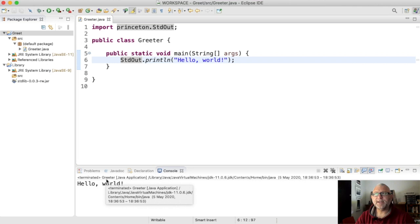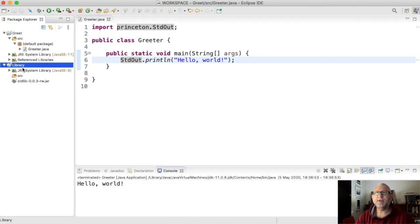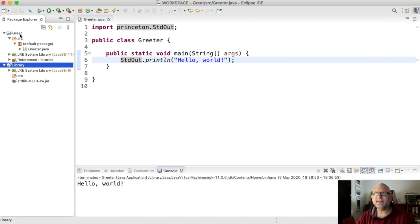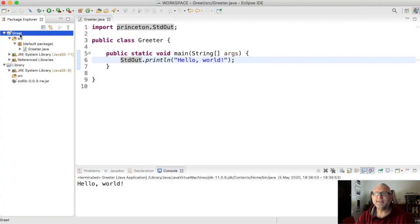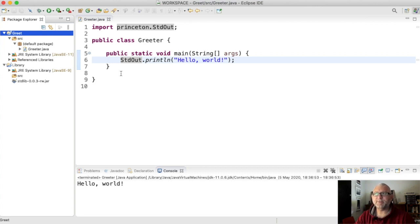So we create the library project only once ever, and then in each project we want to use standard out and standard in, standard draw, we have to add that jar file to its library. But we do that only once for each project as well, you don't have to do it for every single program. Okay, and that's it for now.